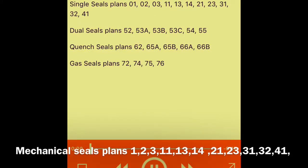Dual seal piping plans. Single seals plans: 01, 02, 03, 11, 13, 14, 21, 23, 31, 32, 41. Dual seals plans: 52, 53A, 53B, 53C, 54, 55. Quench seals plans: 62, 65A, 65B, 66A, 66B. Gas seals plans: 72, 74, 75, 76.